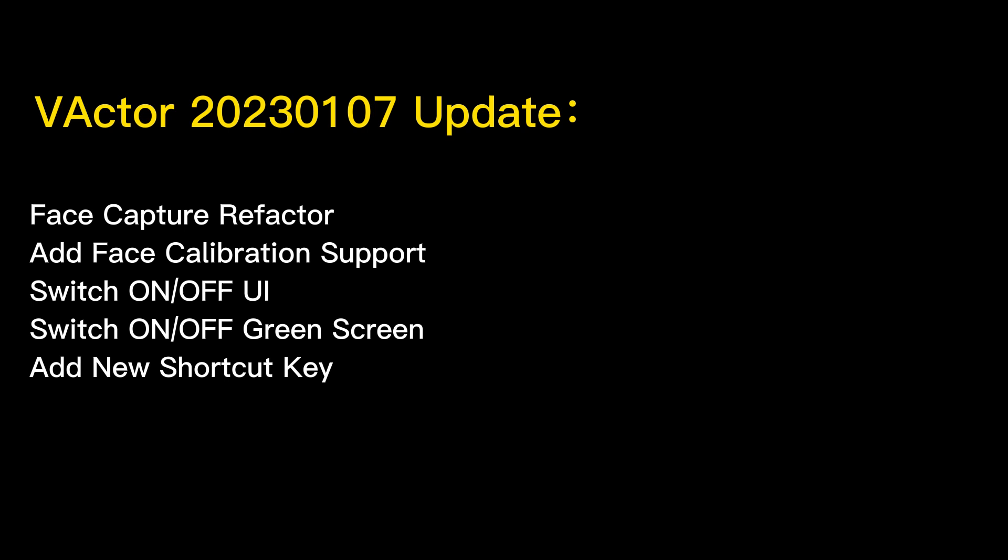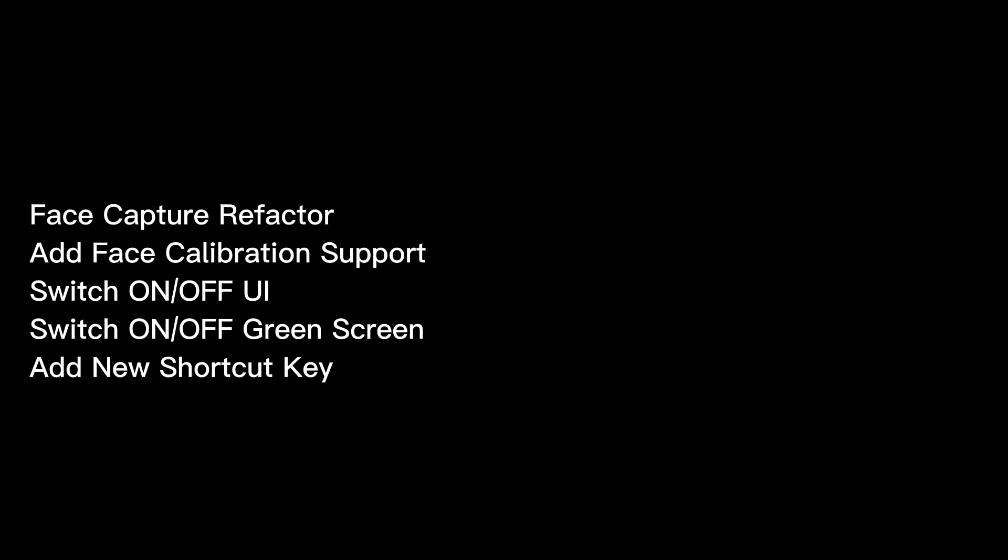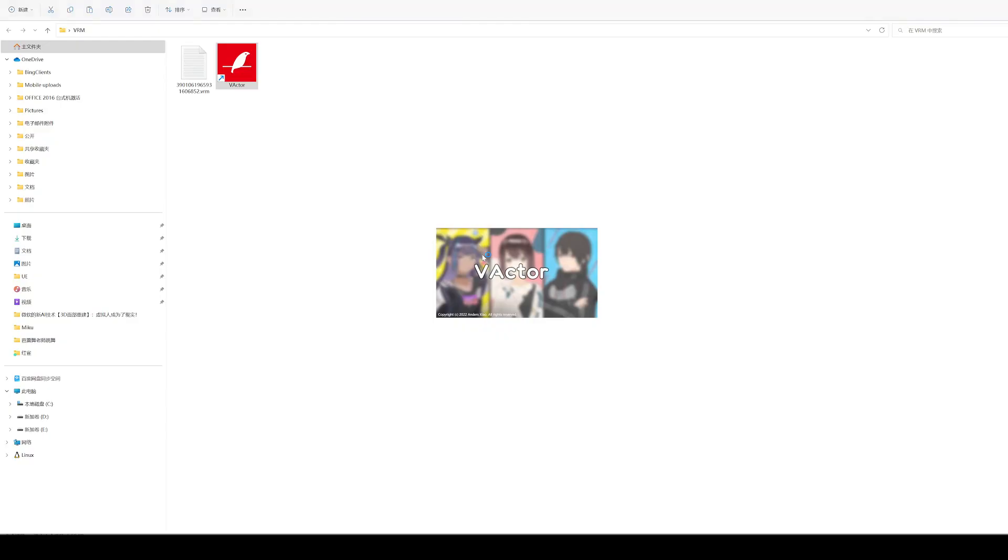V-Actor has been updated. There are not many new features, but there is a lot of code changed. Now, this face capture from webcam is available.